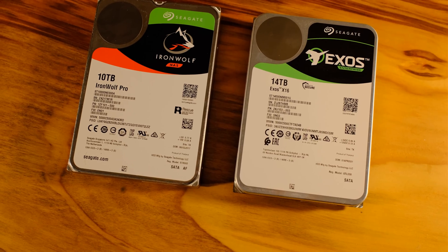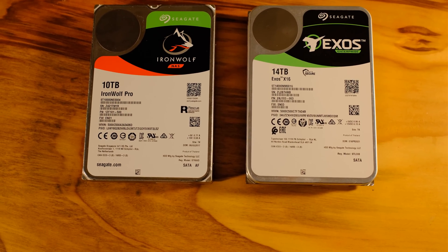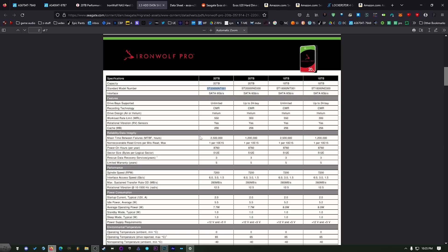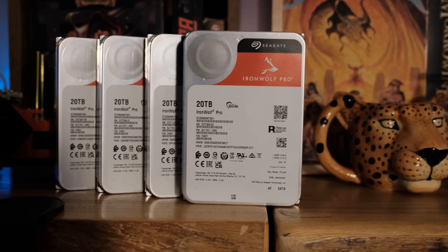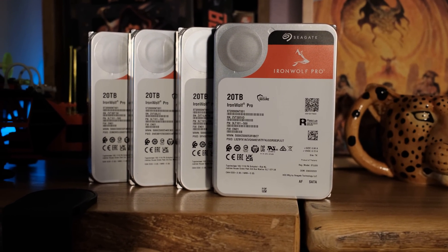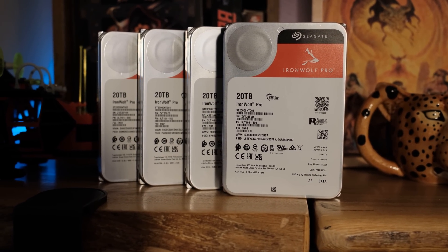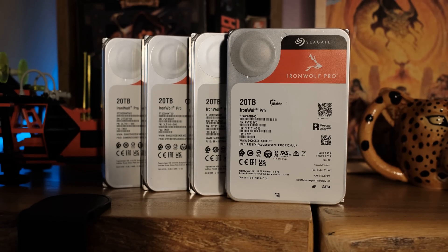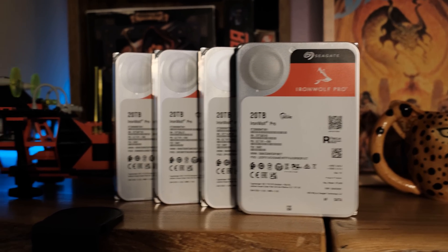That's one step up from the Exos when it comes to that. If you get this model right here you also have the same mean time between failures. Most people are not going to have to worry about this because you're not going to be punishing your drives like a data center would. A lot of people when you use a NAS you have to realize that you're not constantly writing and rewriting those drives like you would in a data center.